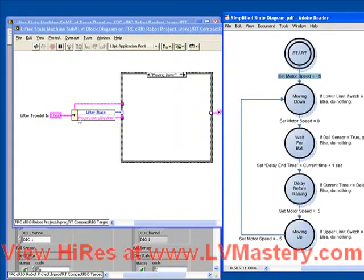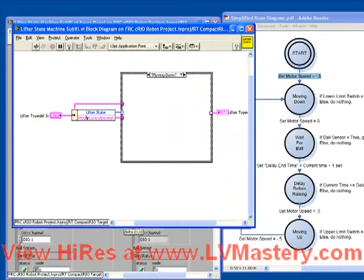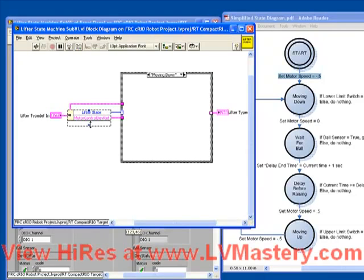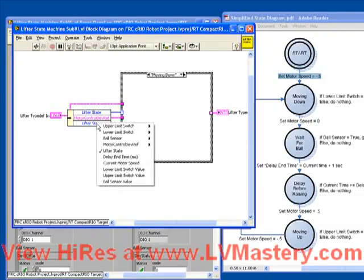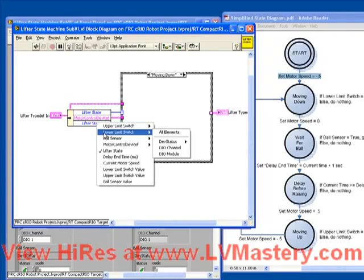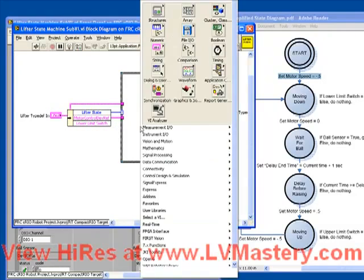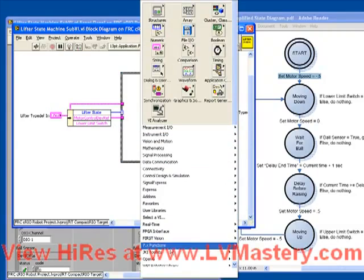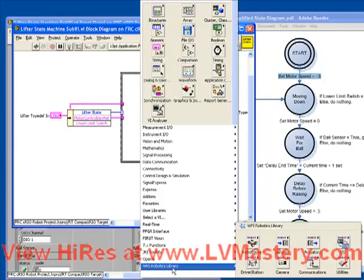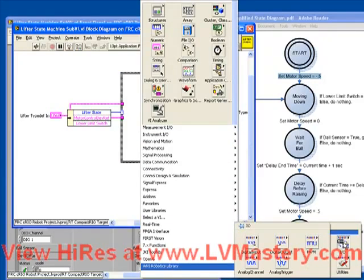All that we do in our moving down case is check the value of the lower limit switch. So how do we do that? Well, again, we have our typedef here, which has access to all those device references. So let's pull out our lower limit switch device ref. And what we need to do here, from our WPI robotics library, is just read a digital input.